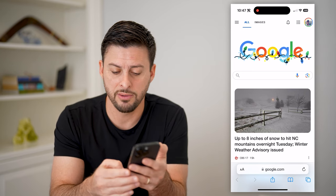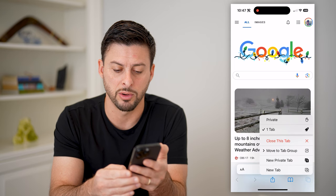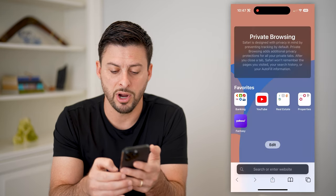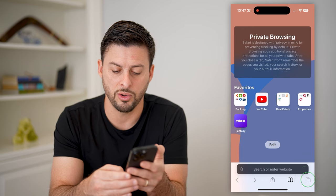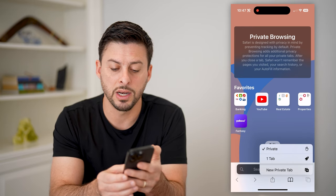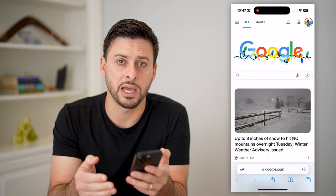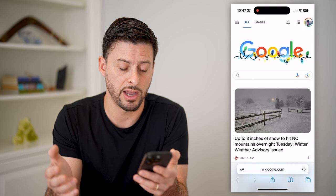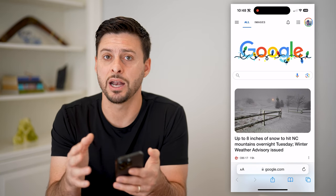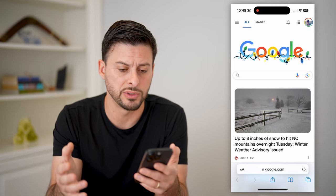Another option you have is just to hold down those two squares at the bottom right. If you are on private, you can hold them down and then tap on one tab or another tab — anything that says not private — and it will switch you over to that other option that is not private browsing.